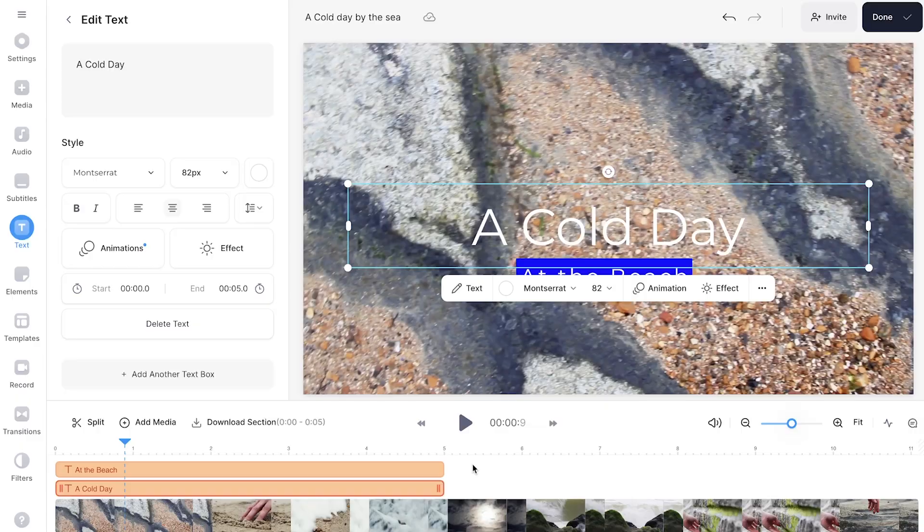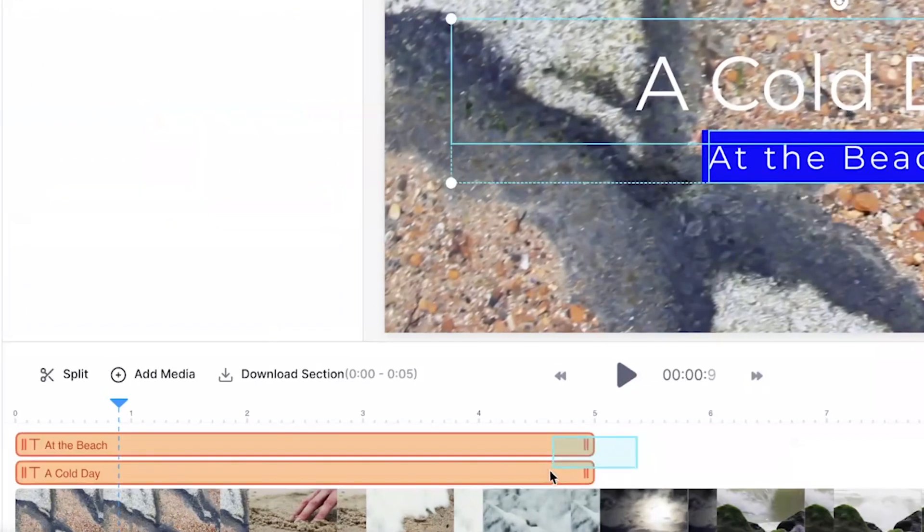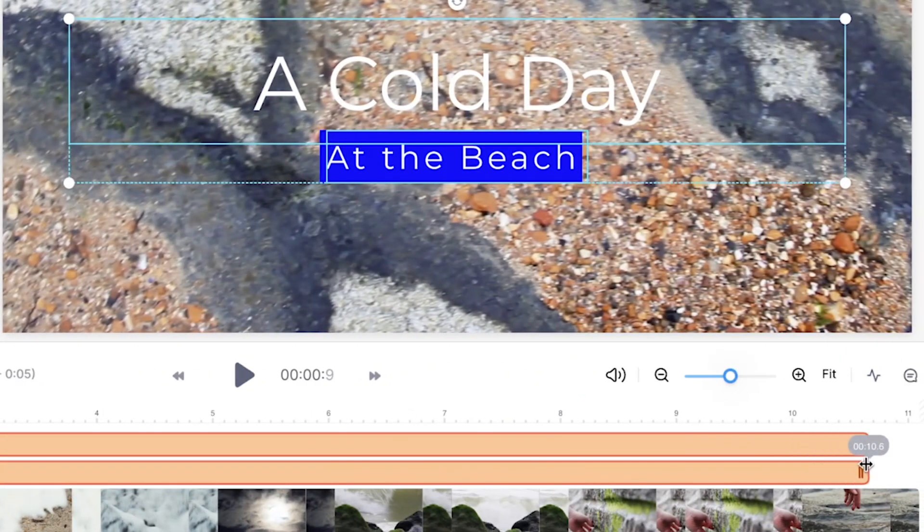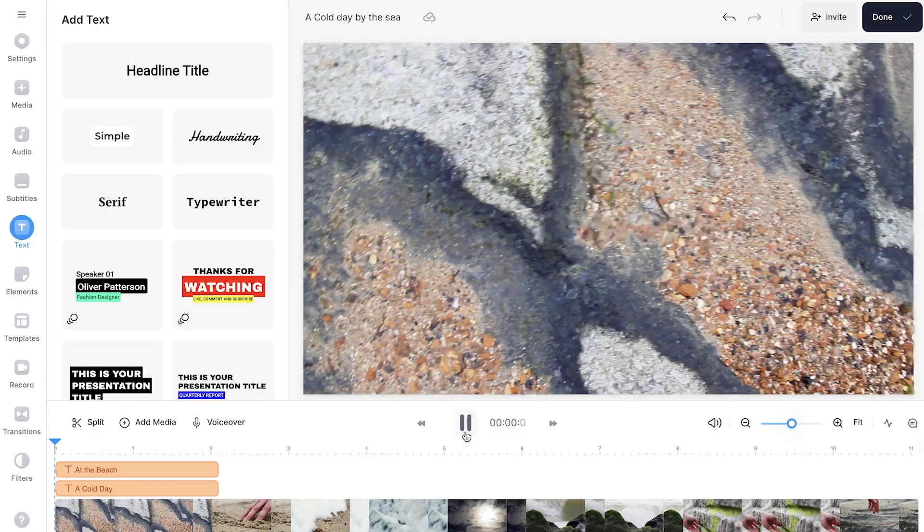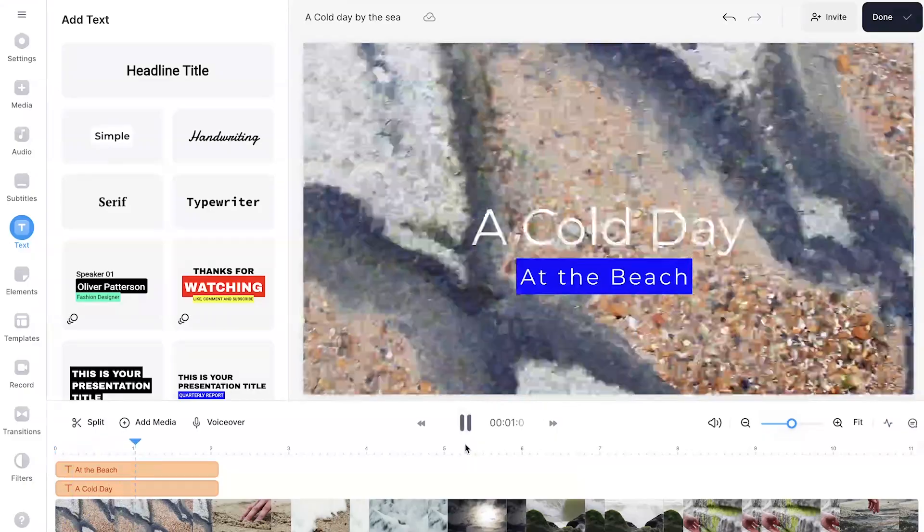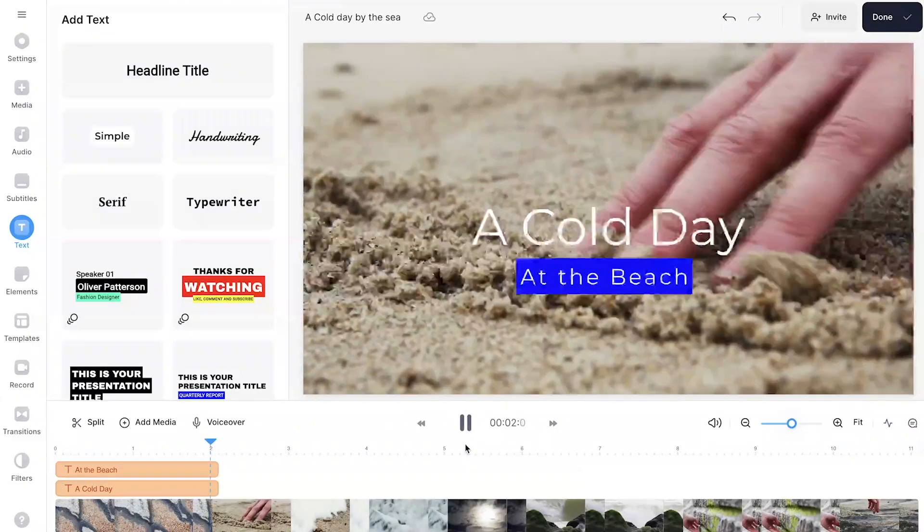If you want to change the duration that the text is on screen for, head down to the timeline, highlight all the text boxes, and drag the ends out to the desired length. Press the play button to watch back your text template creation.